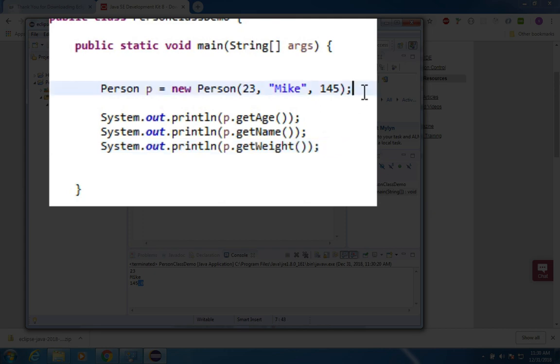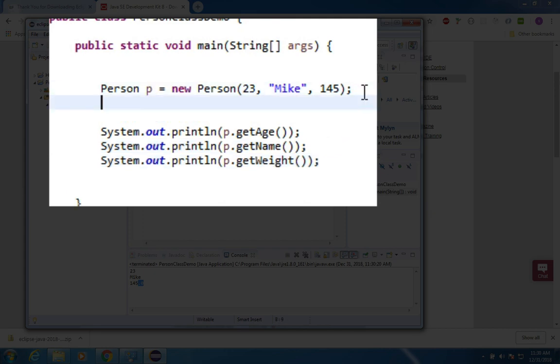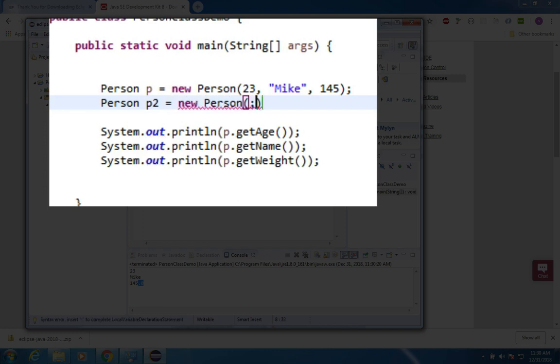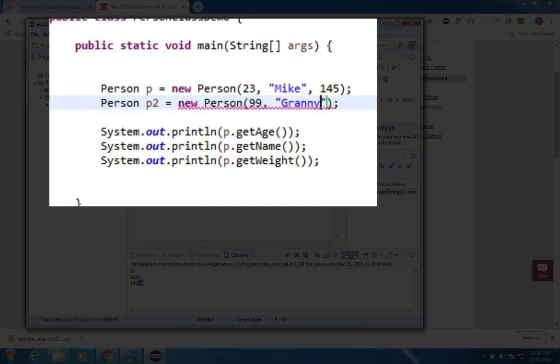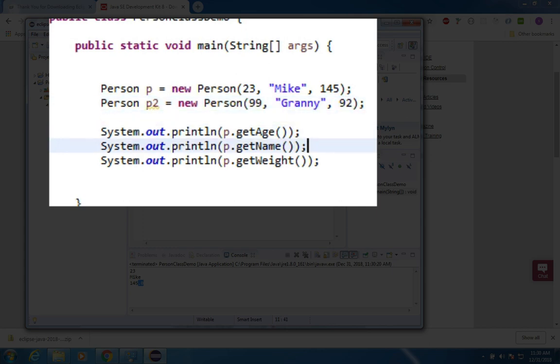So there's the simplest example of what you would have as an object in an object oriented program. We can create more people than just P. If I wanted to I could say person P2, he's a new person, and in this case I can give three different parameters. Let's say this person is 99 and it's called granny and the weight is 92 pounds.